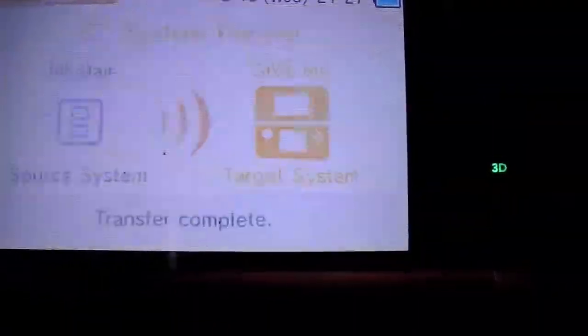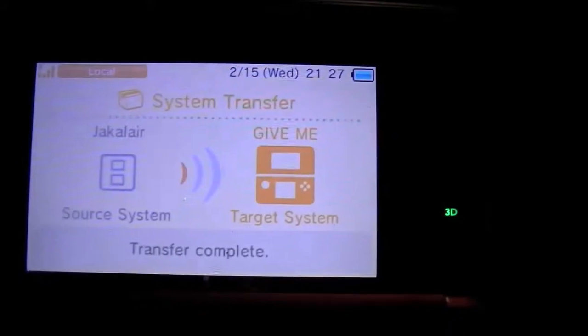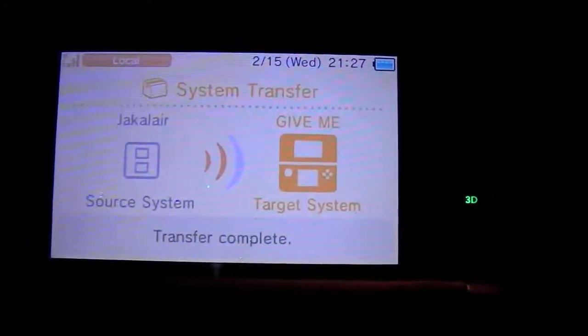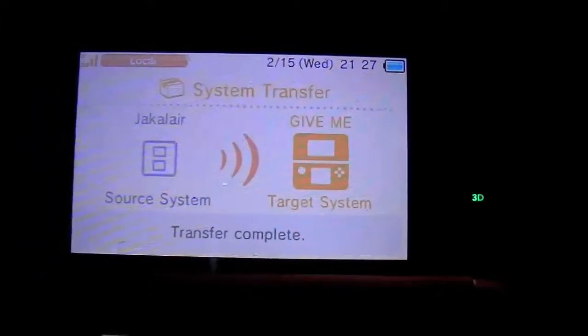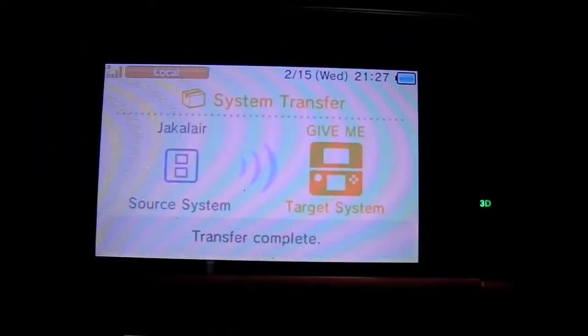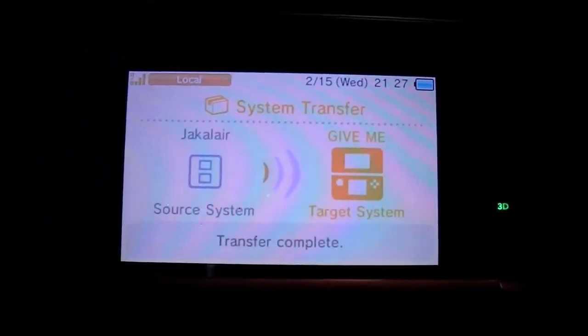And it does that for each and every one, then it just says transfer complete. But that's just kind of a nice little touch. Anyways, thought I'd share. Play on.